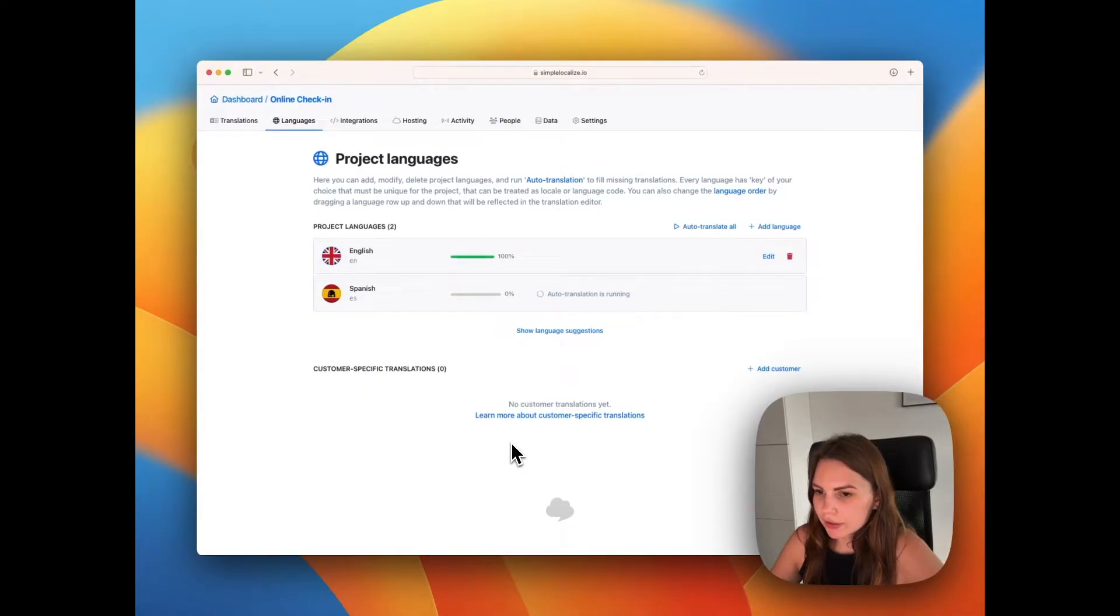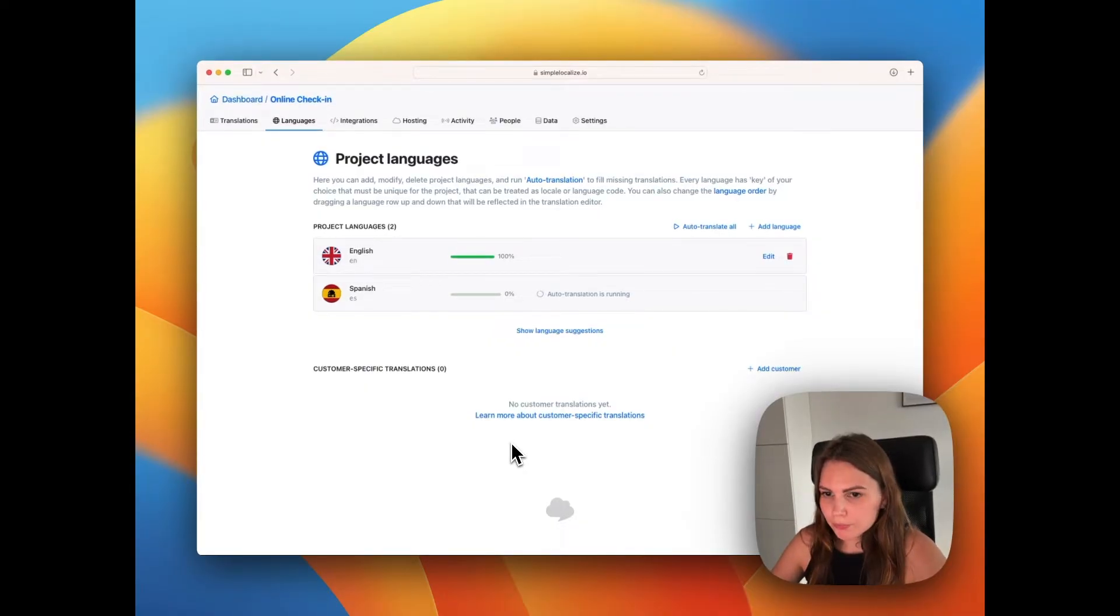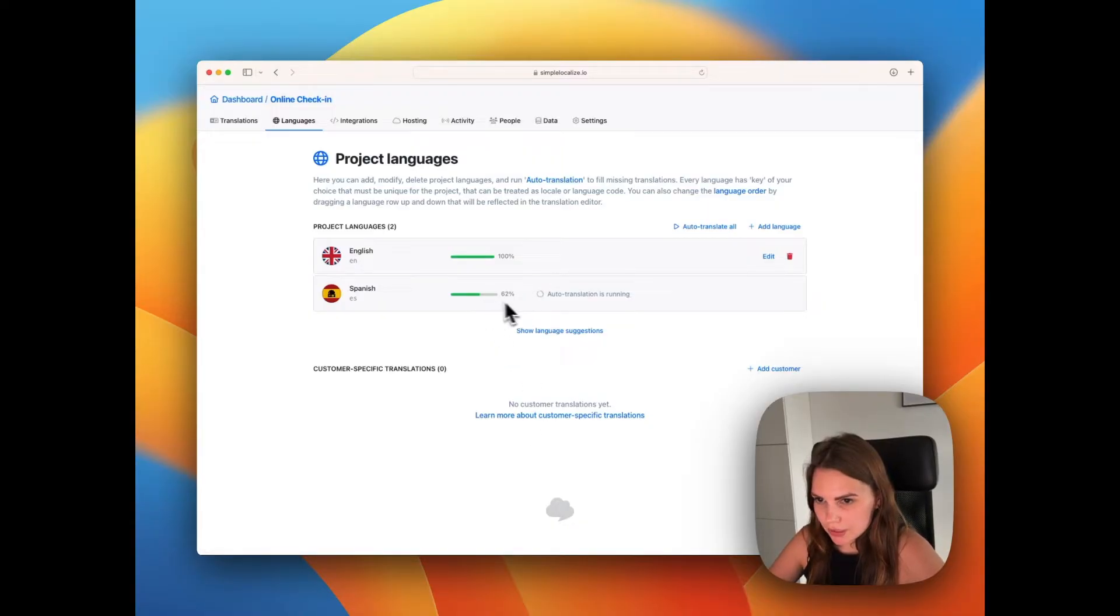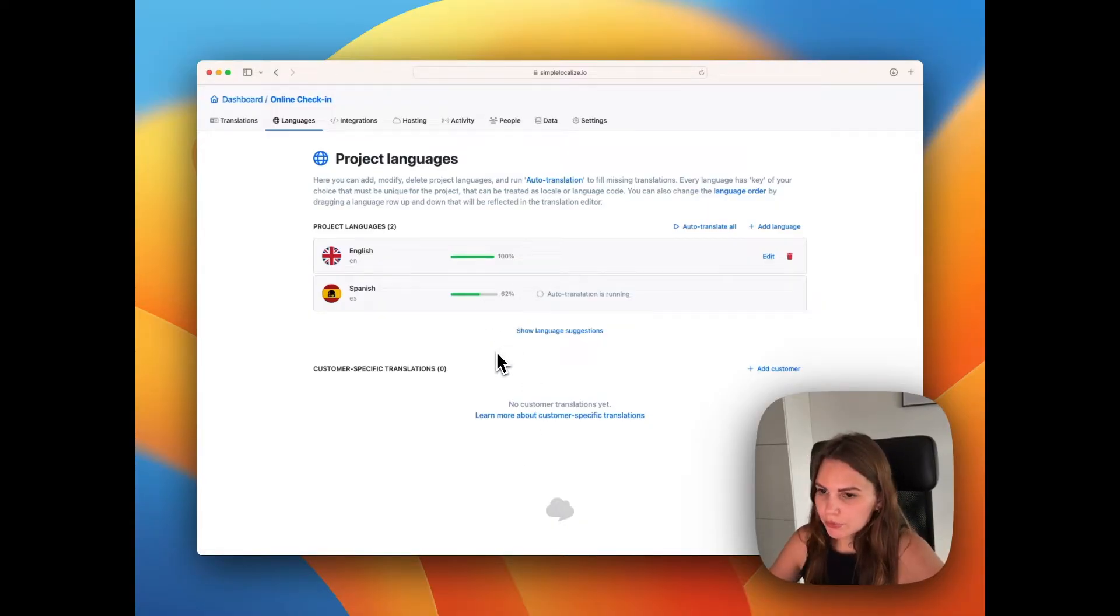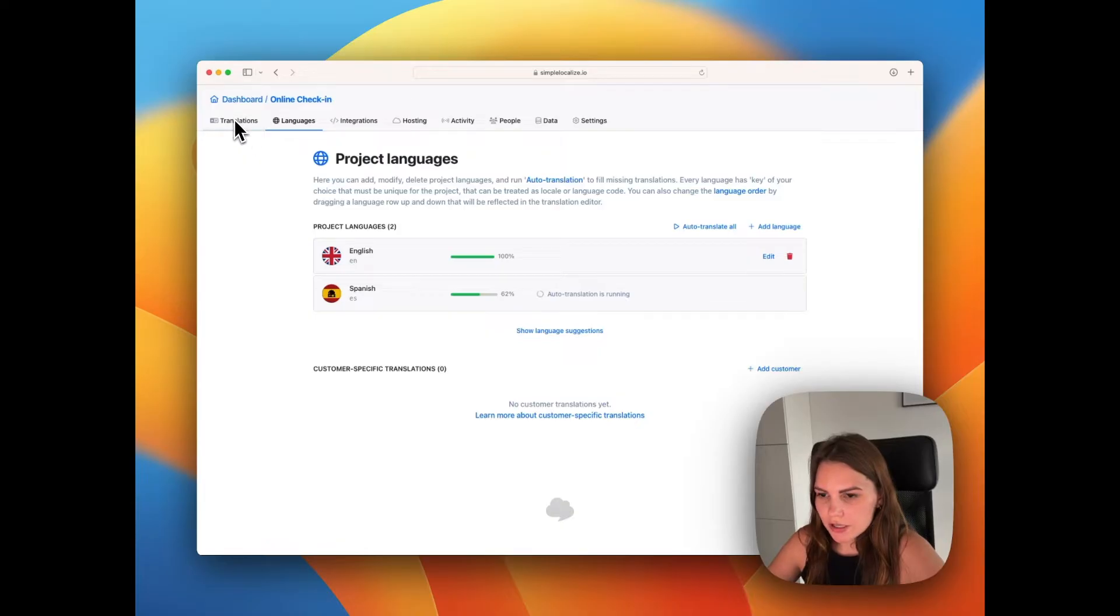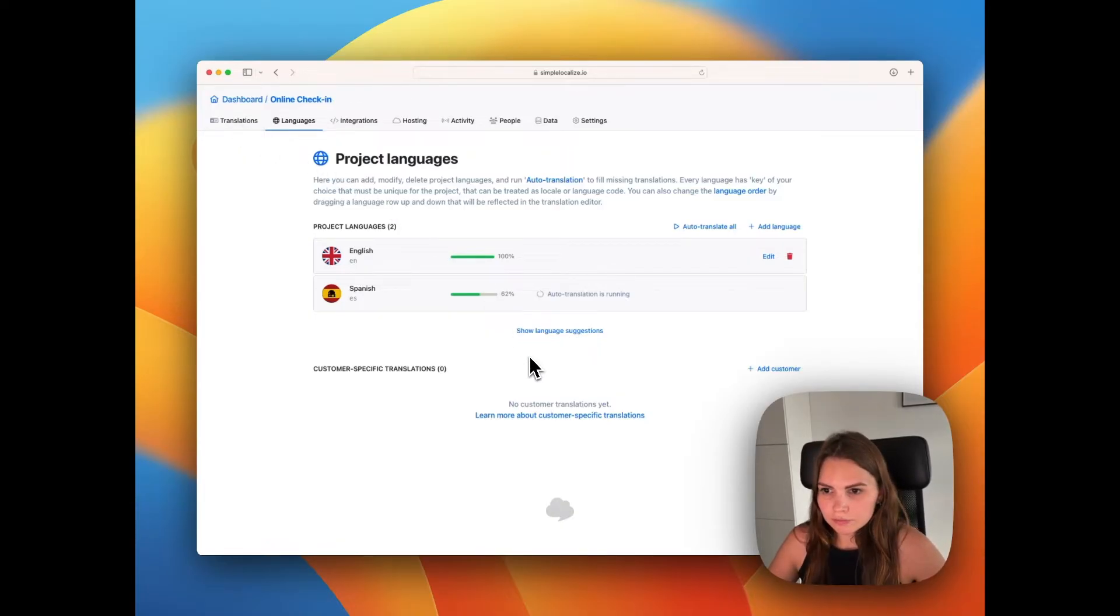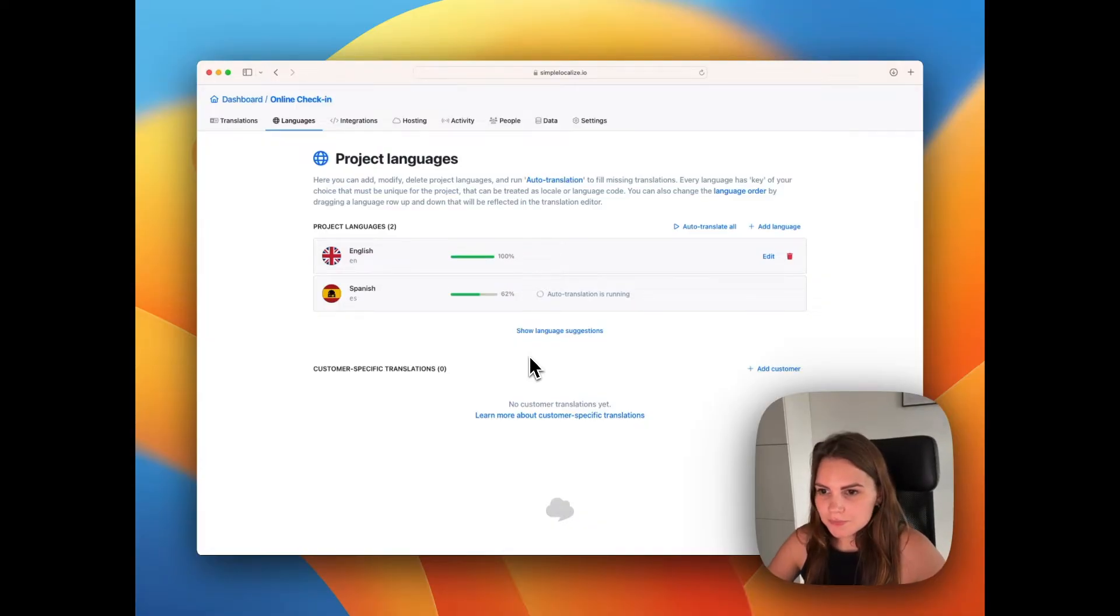So it will take a few seconds or about one minute, depending on the quantity of your translations. You can see the progress in here. During this time, you can actually go to translations. You can work on them and edit them, of course. So let's wait a minute.